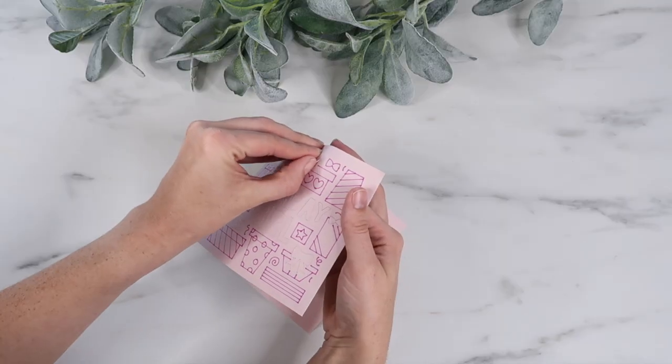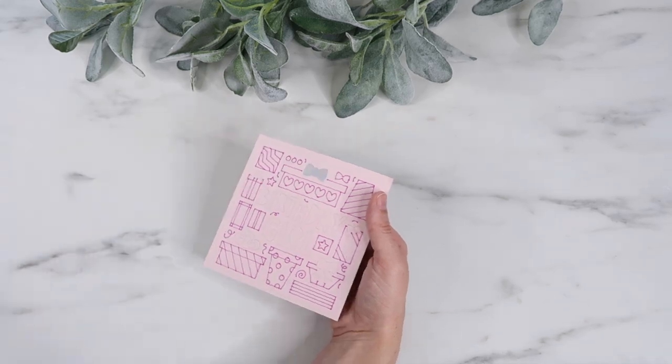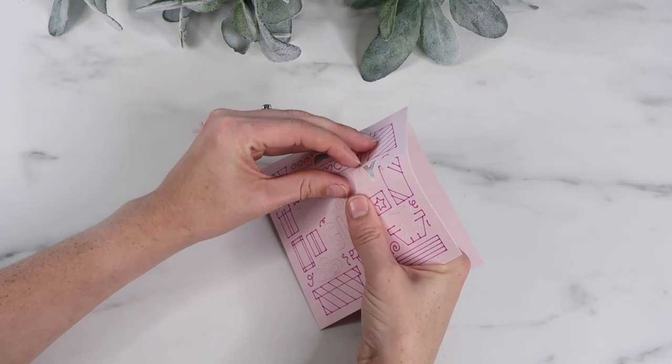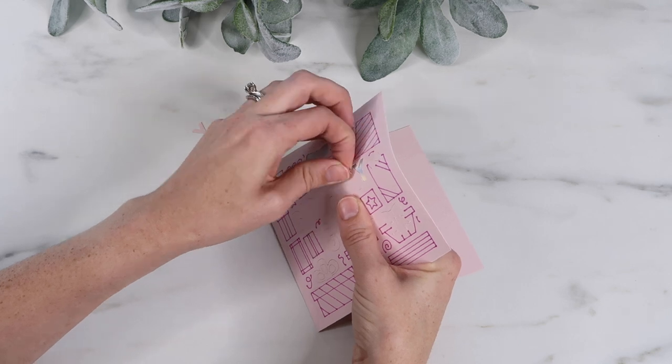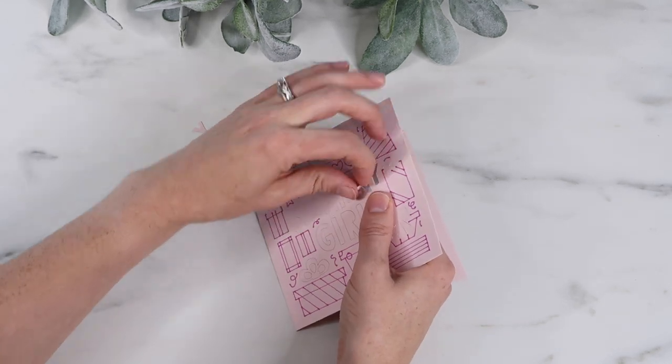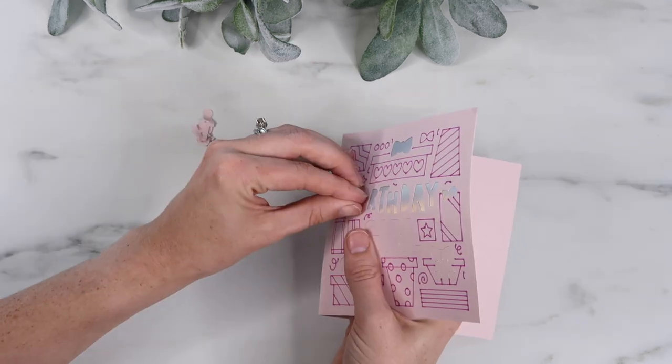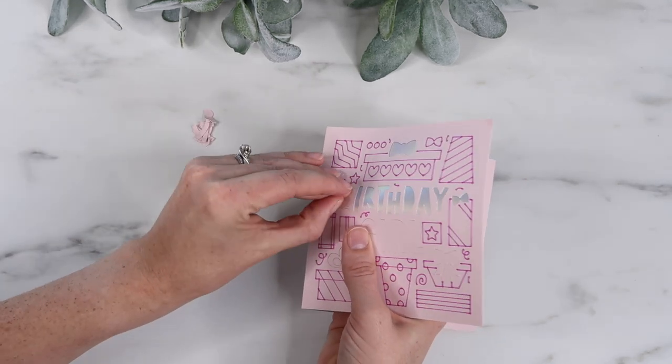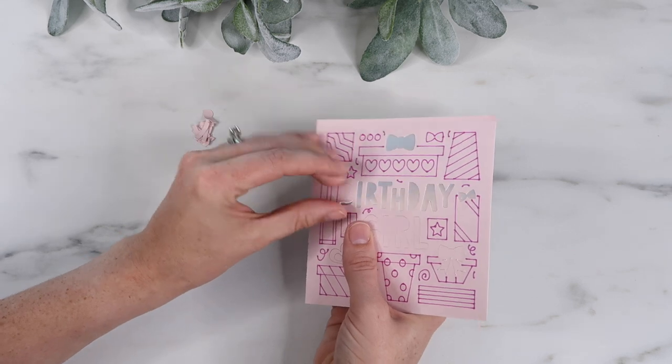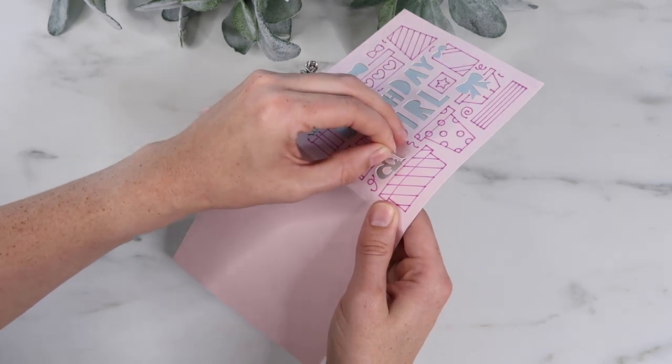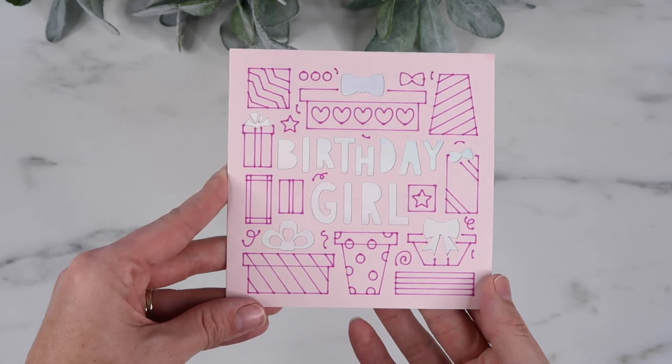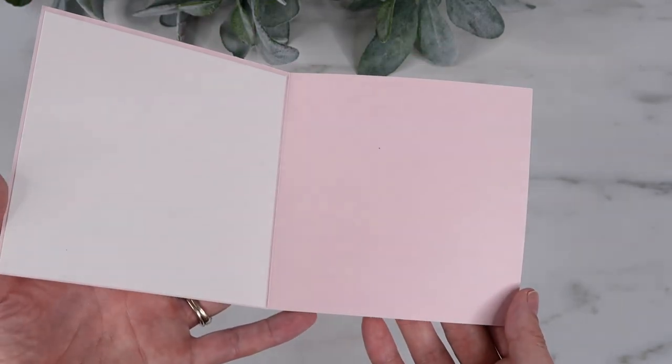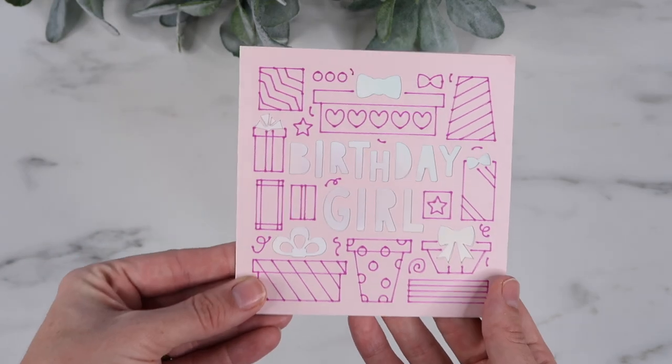Now I can remove the cardstock, and it reveals the insert card, which I think is super cool. I don't recommend using a weeding tool for this because it can scratch up the insert card, so I just like to peel it away with my fingers. Here's how the card turned out. It's super adorable and really easy to make on your own.